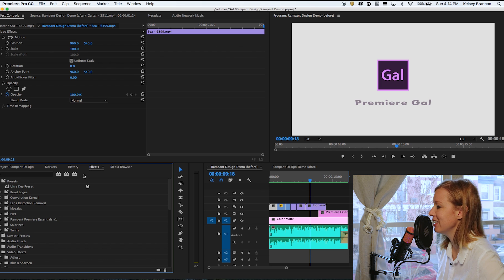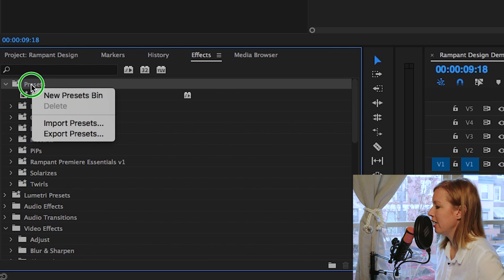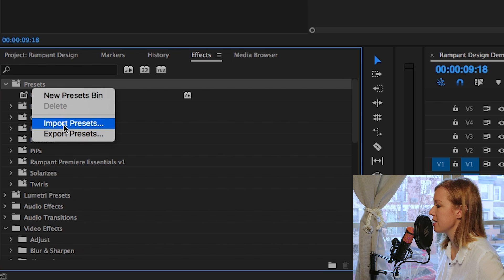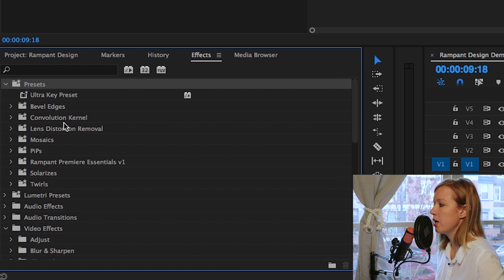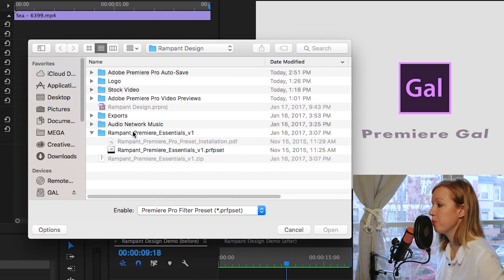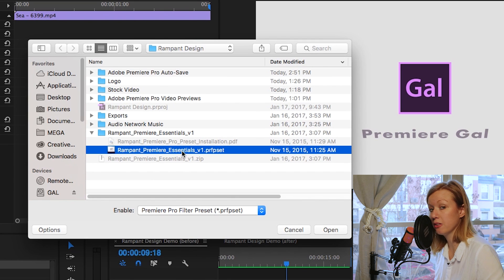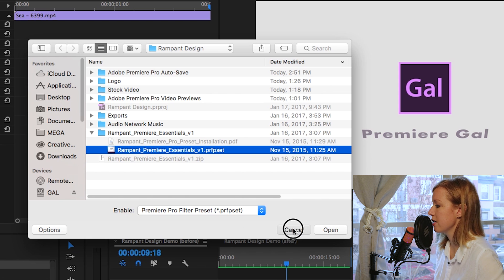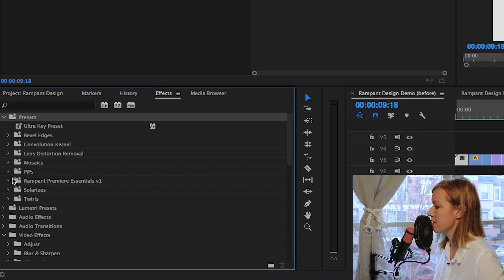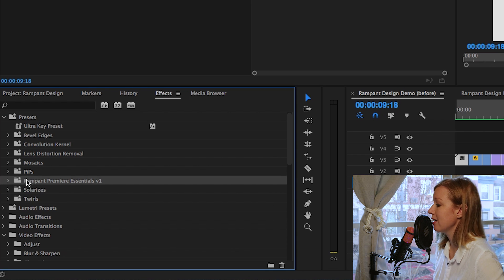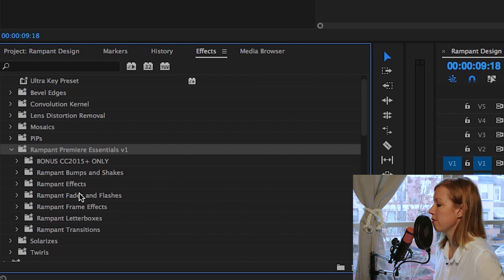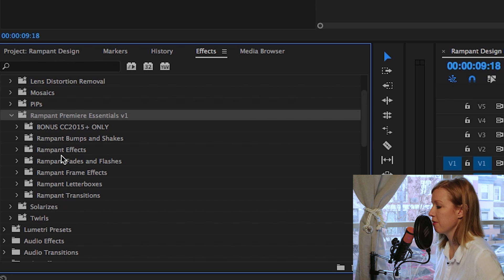So let's make this sexy with Rampant Design. To get Rampant Design inside your project panel, go to your Effects tab, right-click on Presets, and click Import Presets. This is where you choose the preset file from your download folder. I've already imported it, so I'll hit cancel — it's already here in my presets called Rampant Premiere Essentials V1.